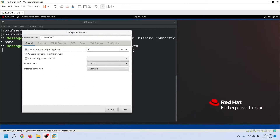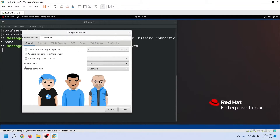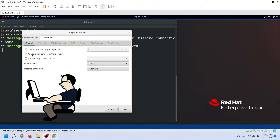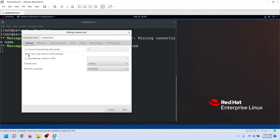In the lab environment, we don't need to configure the auto-connect option, so uncheck it. If you select the 'All users may connect' option, all users can use this connection to connect to the network. If you uncheck it, only you can use this connection. Keep this option selected.